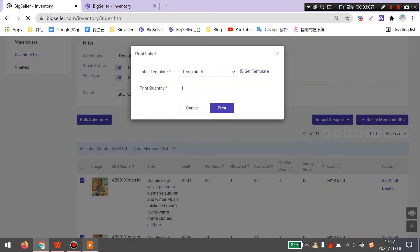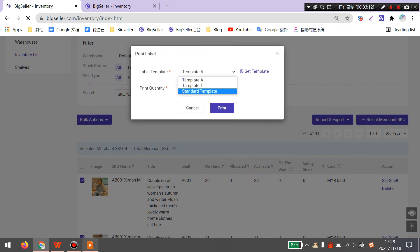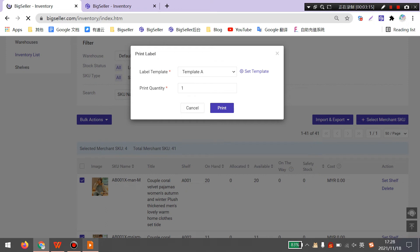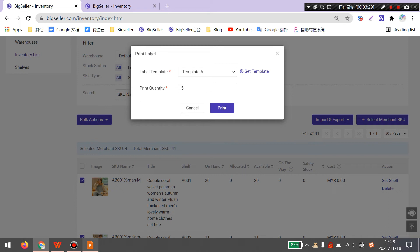It will show the default templates. Also you can select other templates. Here you need to include the print quantity. The print quantity means the quantity for each MerchantSQ. Please note that you can print up to 10,000 labels in one time.